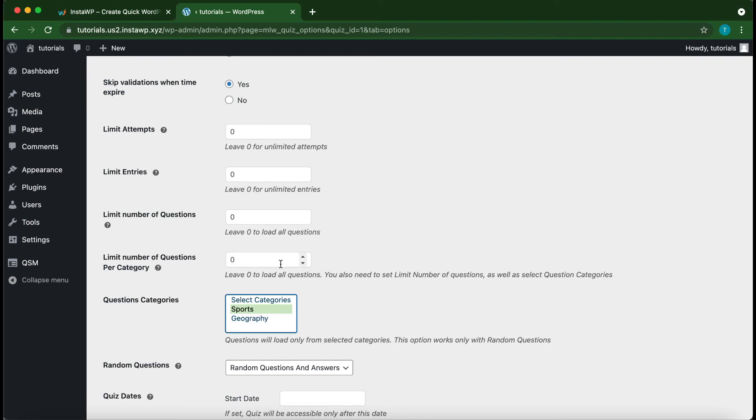But if we change this to one or two, for example, then we can limit the number of questions pulled from our category. And we can also do the same for the option above.